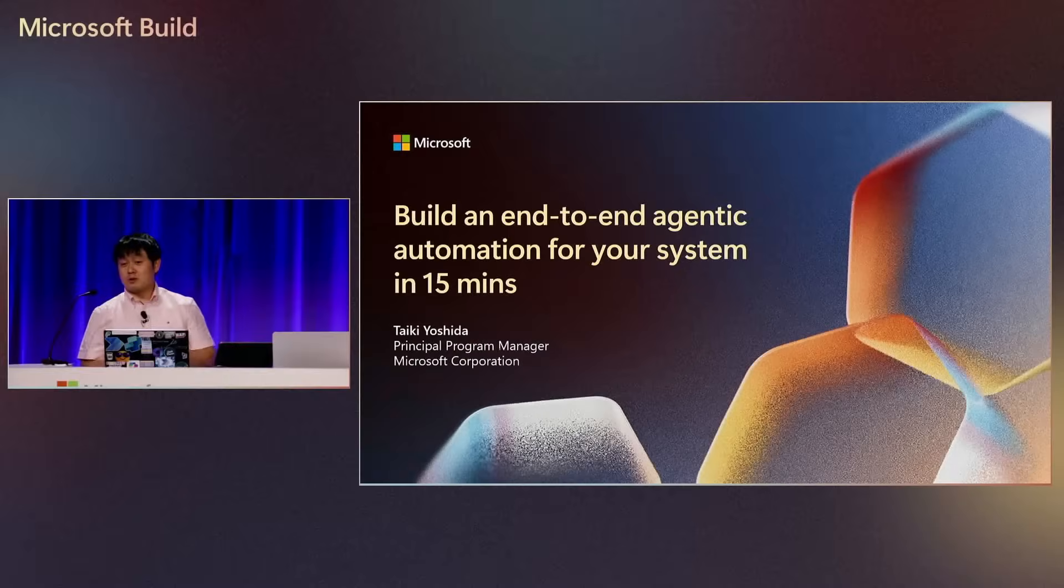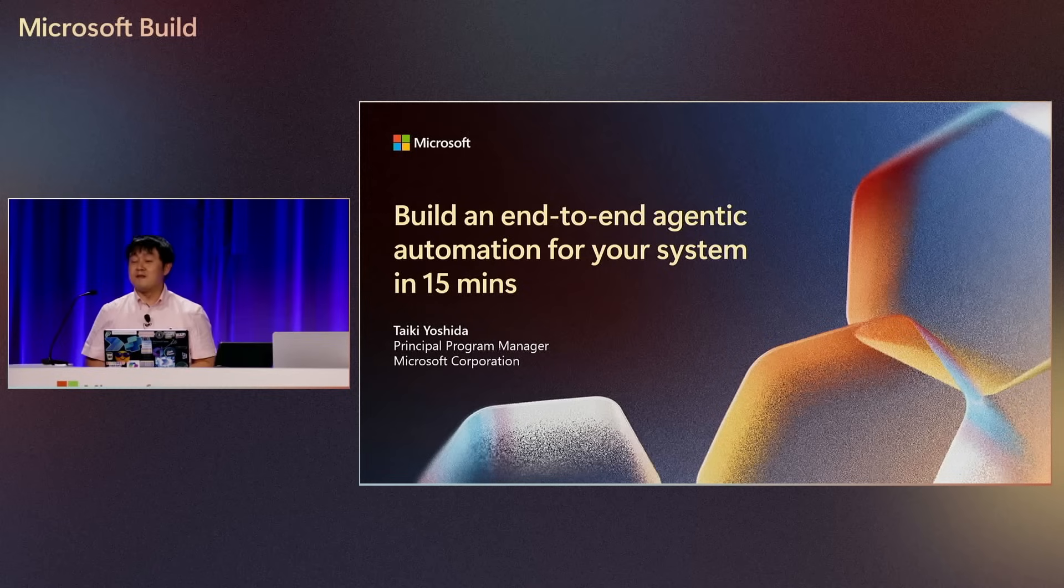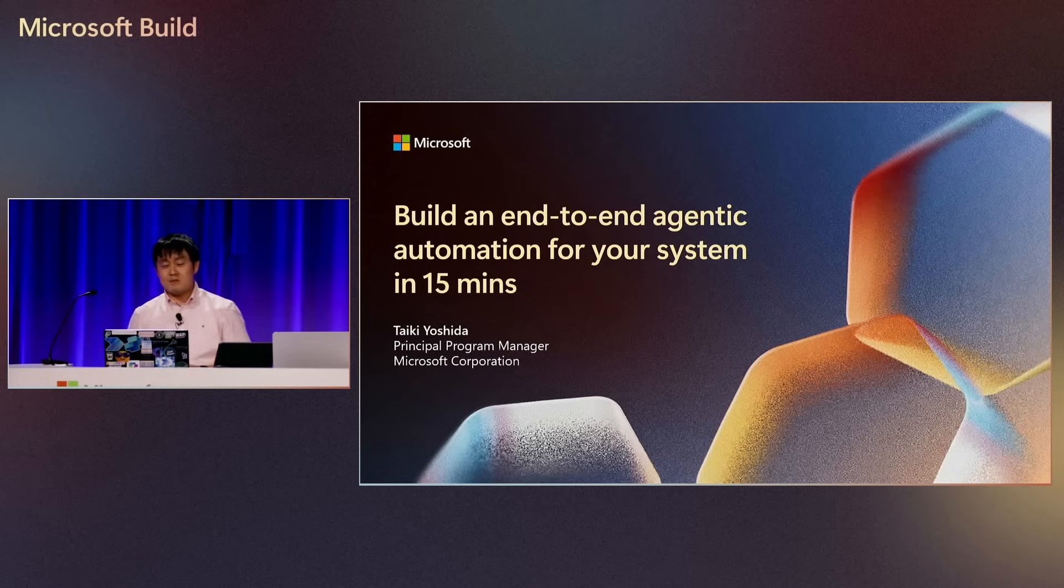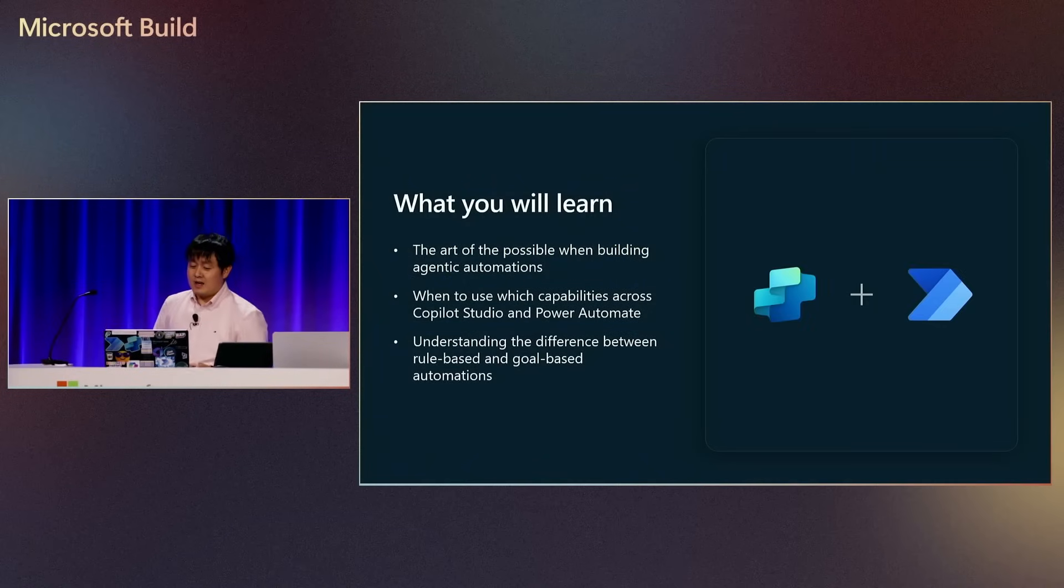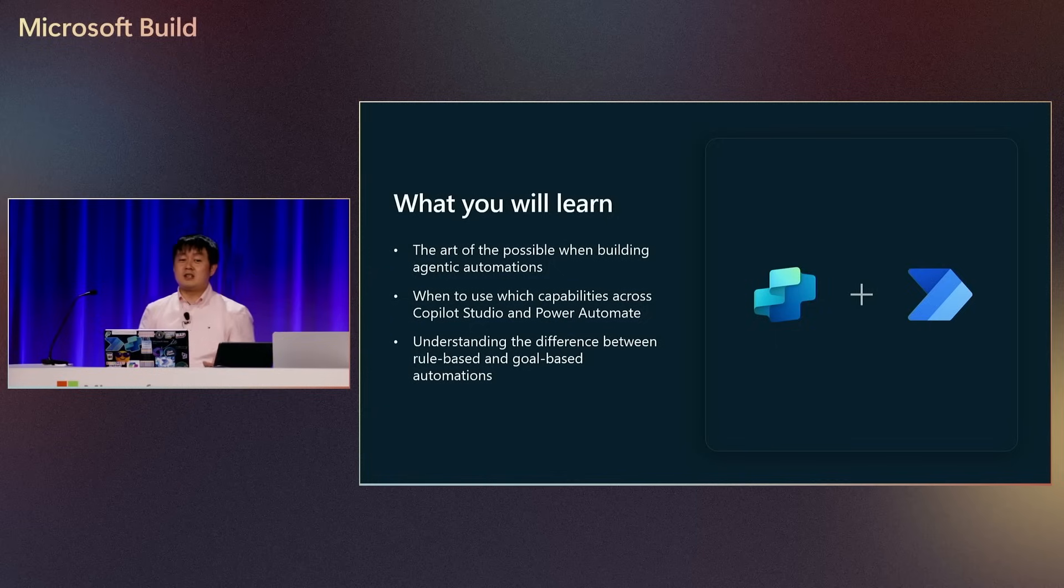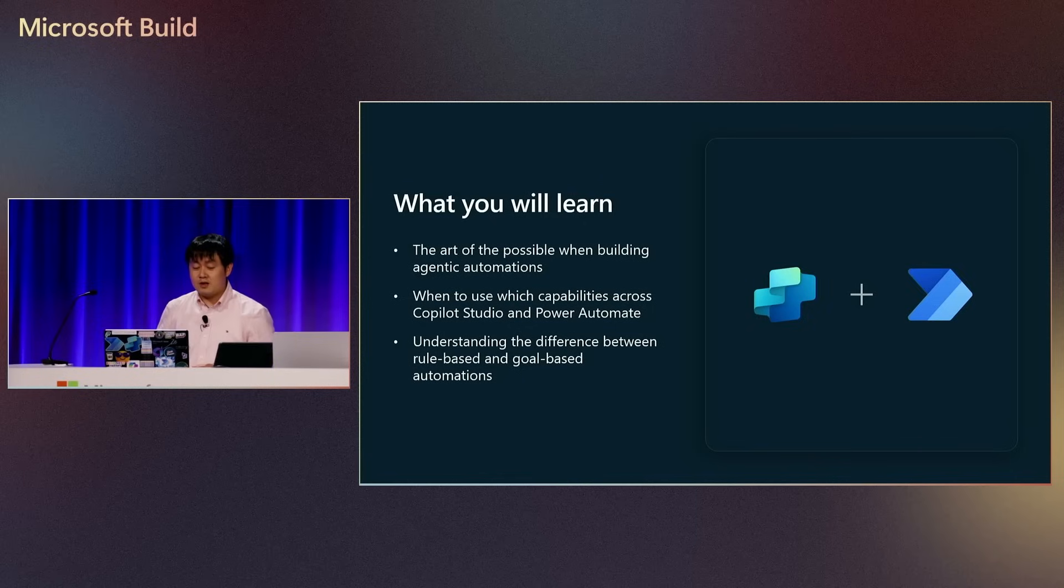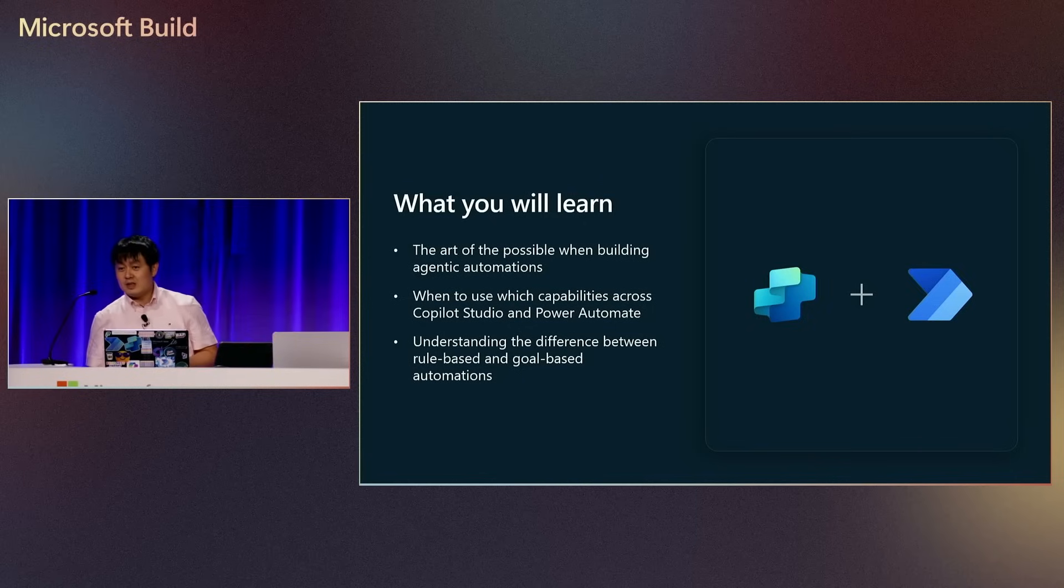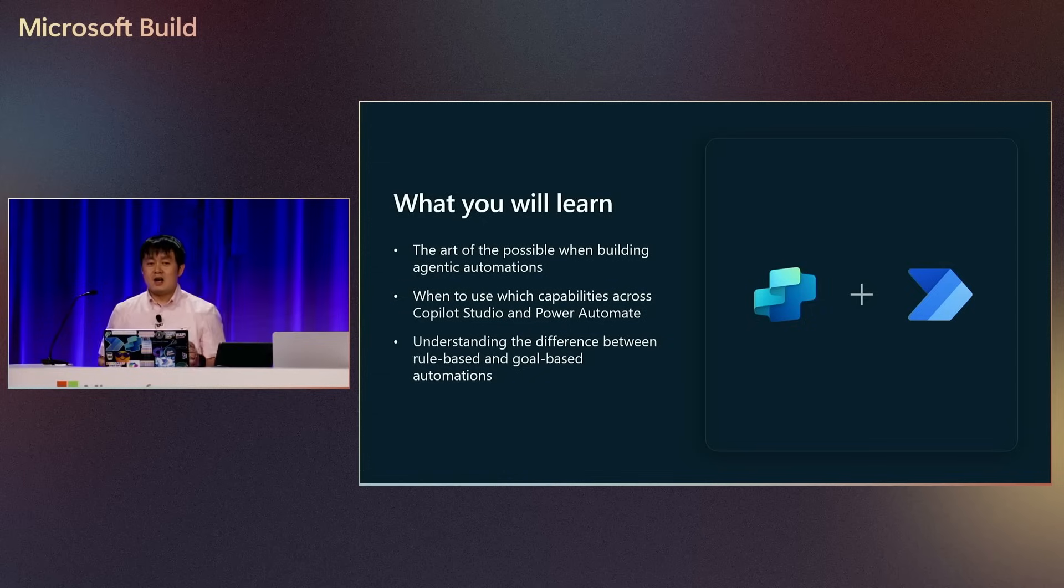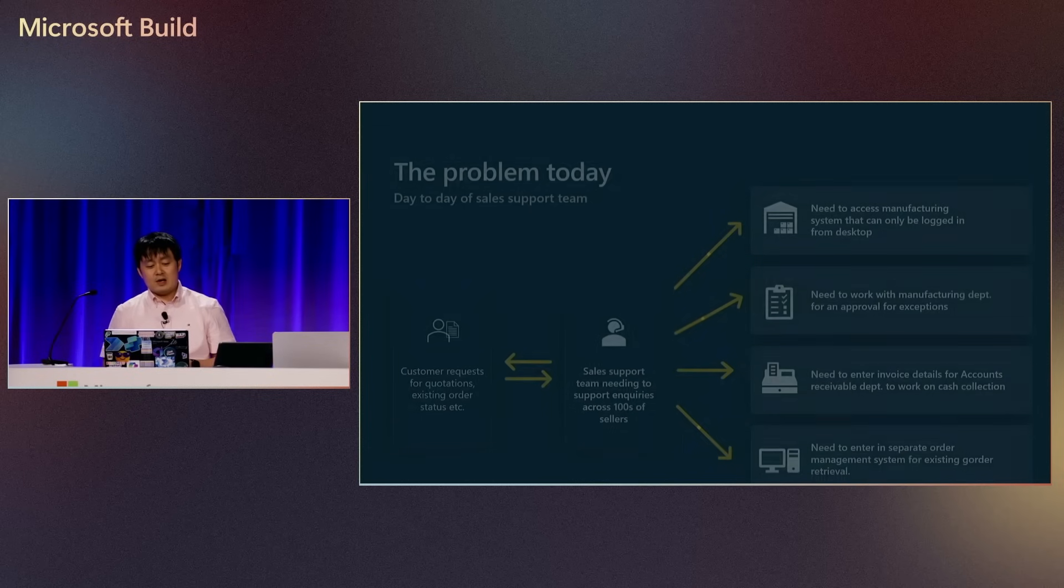Alright, so I'm going to be building an end-to-end agentic automation in 15 minutes. My name is Taiki Yoshida. I'm part of the Power Platform Product Engineering team here at Microsoft. So what you're going to be learning is, what is the art of possible? We're going to be highlighting various different capabilities in both Power Automate as well as Copilot Studio to build an agentic automation. I want to tell you what's the difference between rule-based automation and goal-based automation.